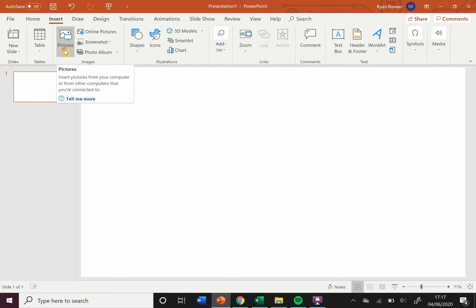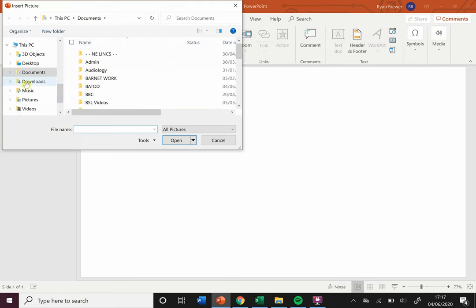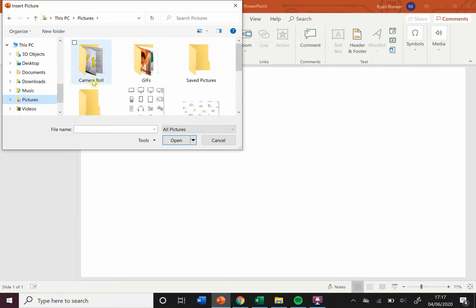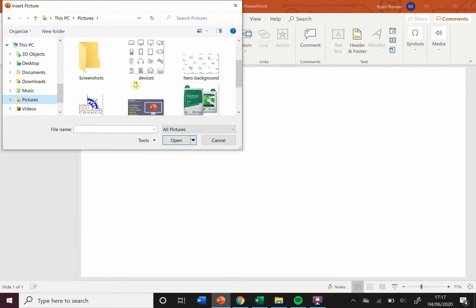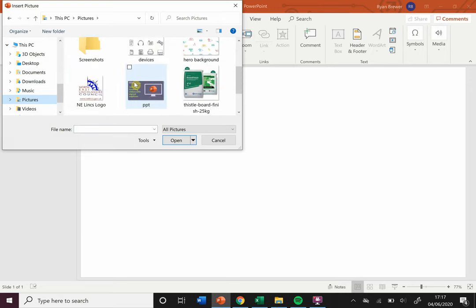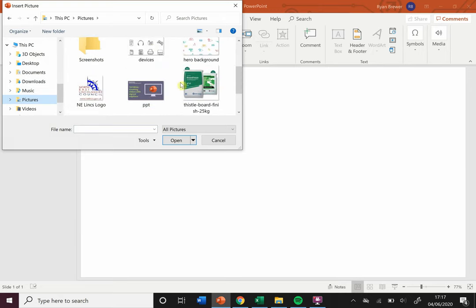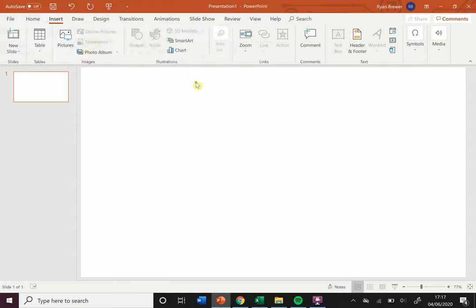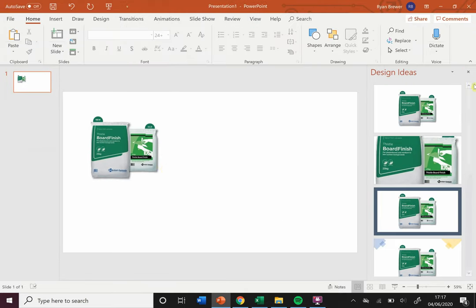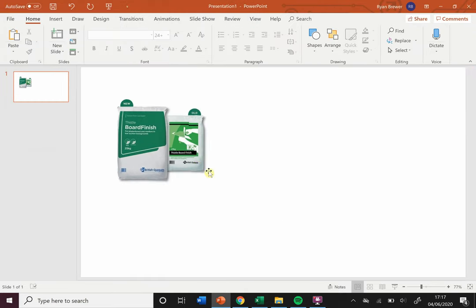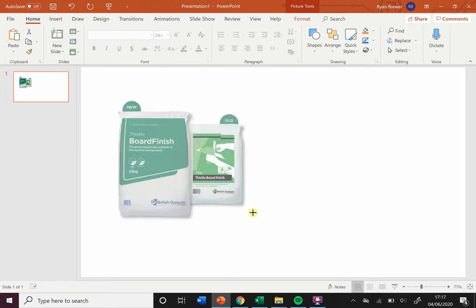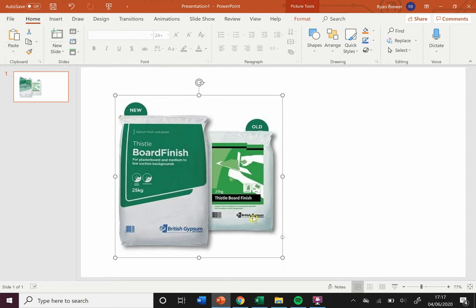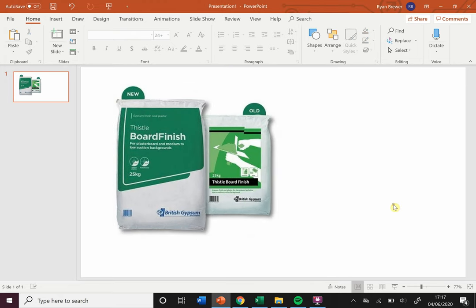I'm going to choose an image on my computer. Let's add... I've been doing some work on my house, recently some plastering work, so here's a picture of some plaster. I'll ignore those design ideas for now, and there's my image of my plaster.